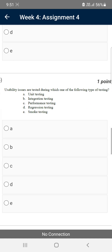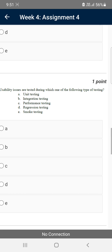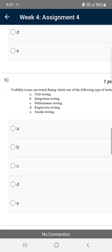Moving on to the sixth question: usability issues are tested during which one of the following types of testing? For the sixth question, the probable solution is option C — performance testing.